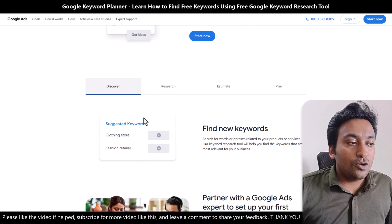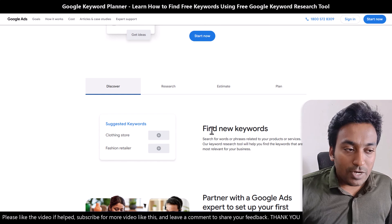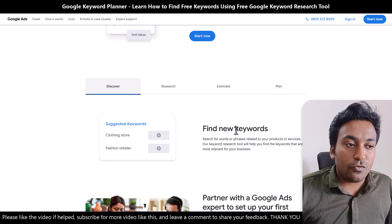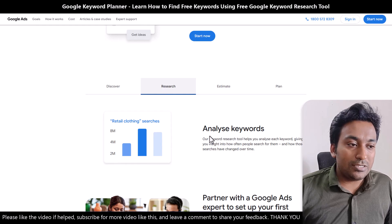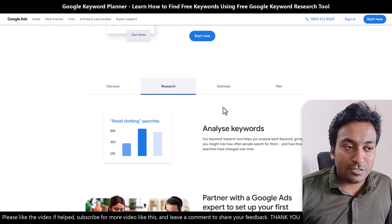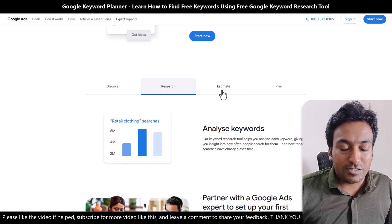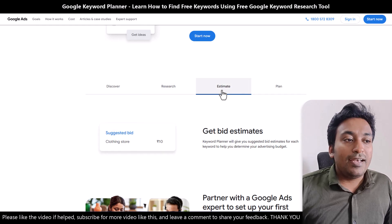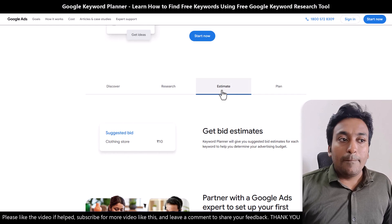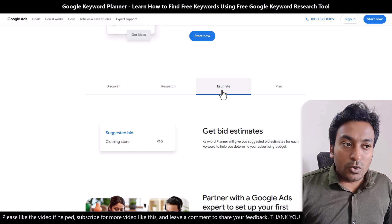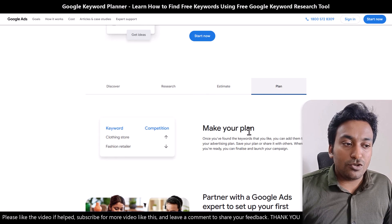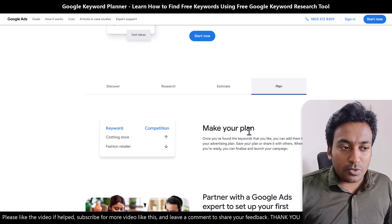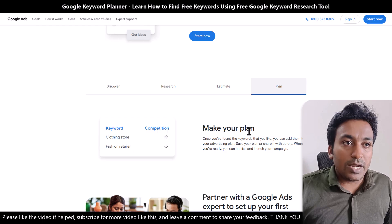Within this tool you will get several features: finding new keywords, suggested keywords with research including how many searches, year-on-year searches, and monthly searches — all shown as estimates. You also get PPC or Google Ads cost estimates, and you can make a plan based on the competition. I'll talk about all of this when I start using it.